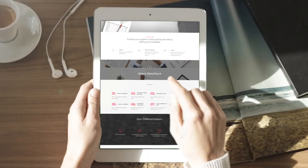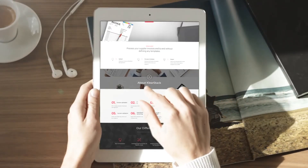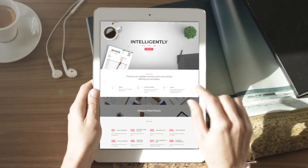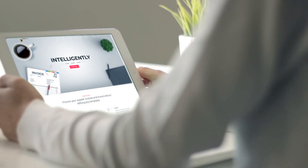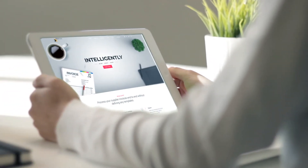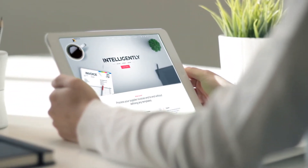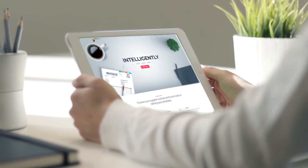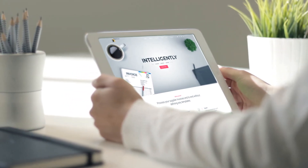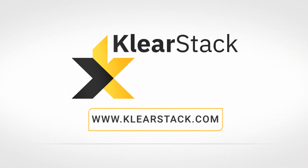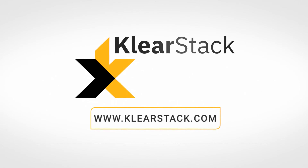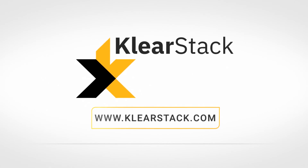ClearStack offers a solution in an easy subscription model. Be smart about your invoice processing like our team. Use ClearStack for your data extraction needs. Book a free demo today at www.clearstack.com.